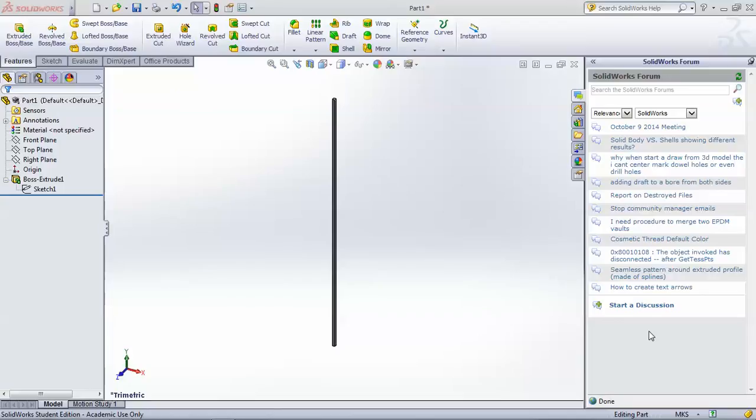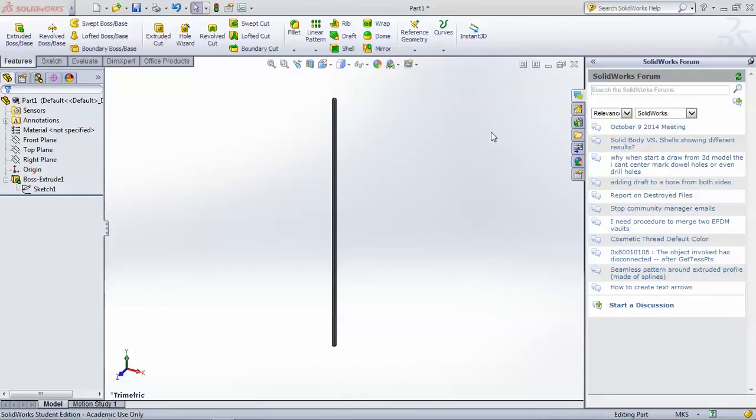Hello, my name is Jay Wright and this is my first SOLIDWORKS tutorial. Today we're going to be talking about slender column buckling and how we can simulate that using SOLIDWORKS FEA, which stands for finite element analysis.